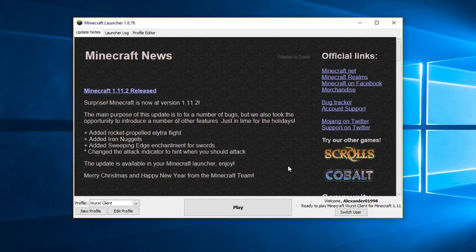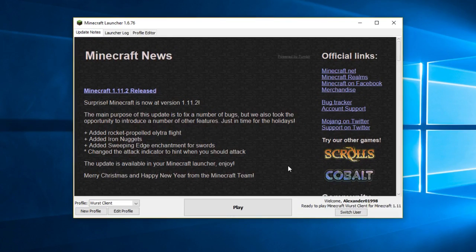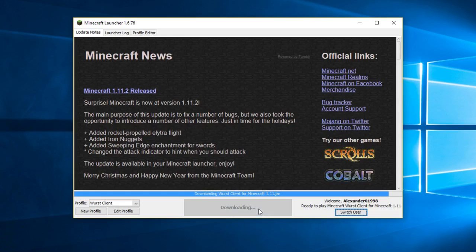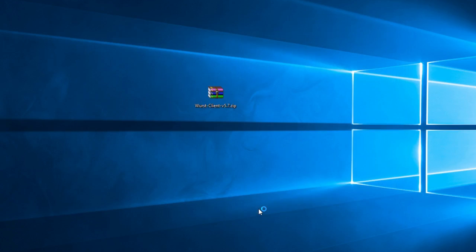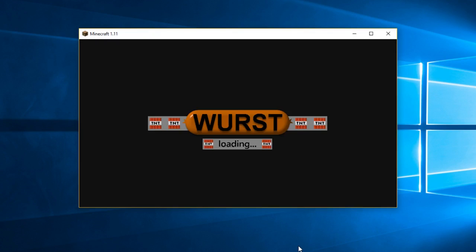Once you have that profile, your installation is complete. From now on, whenever you select this profile and hit play, you will be launching Worst instead of regular Minecraft.